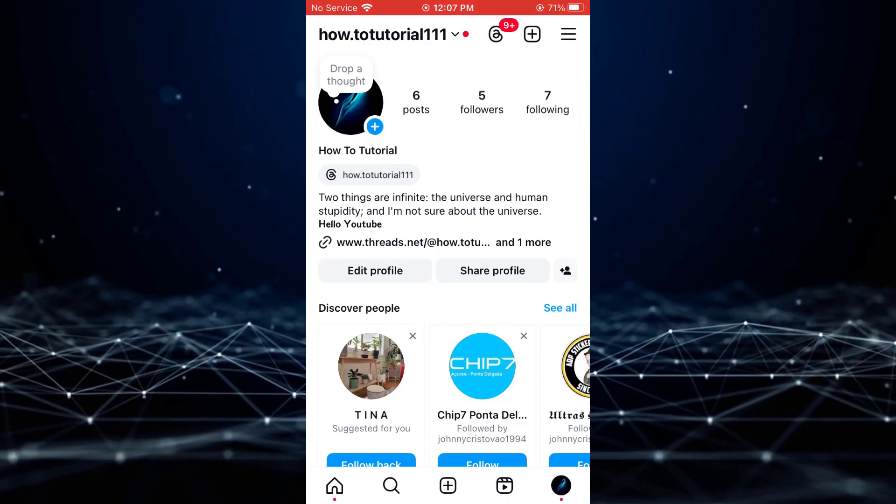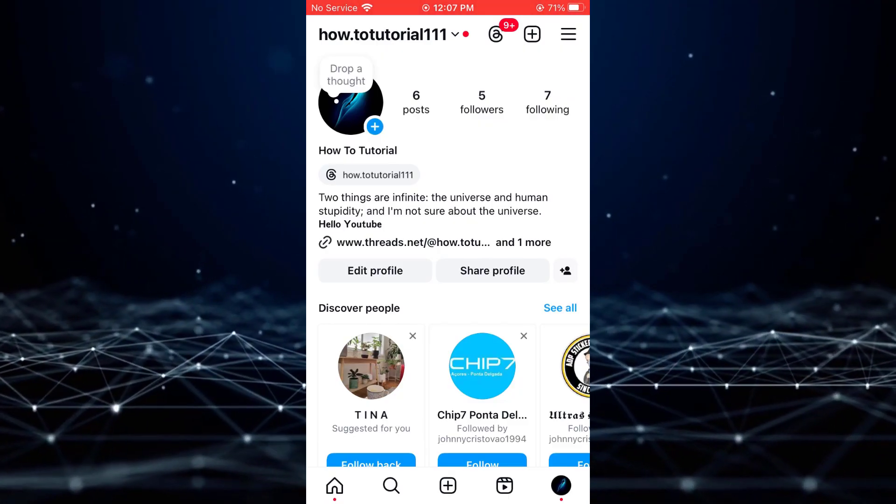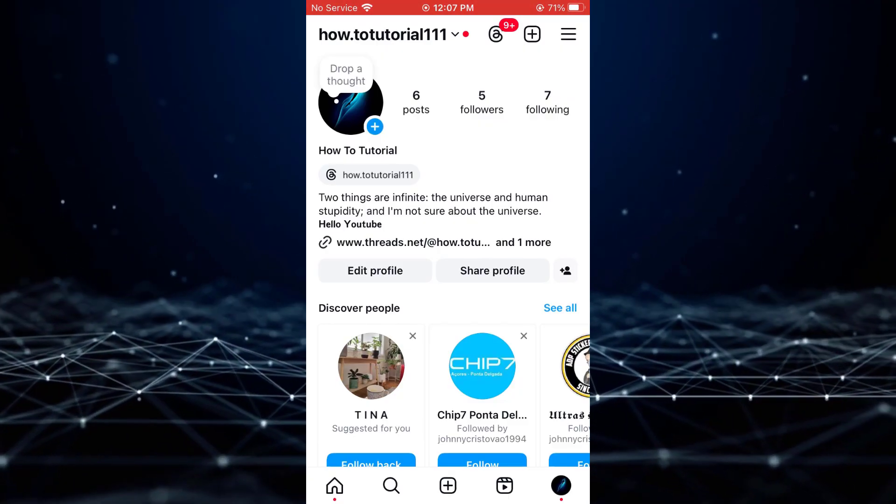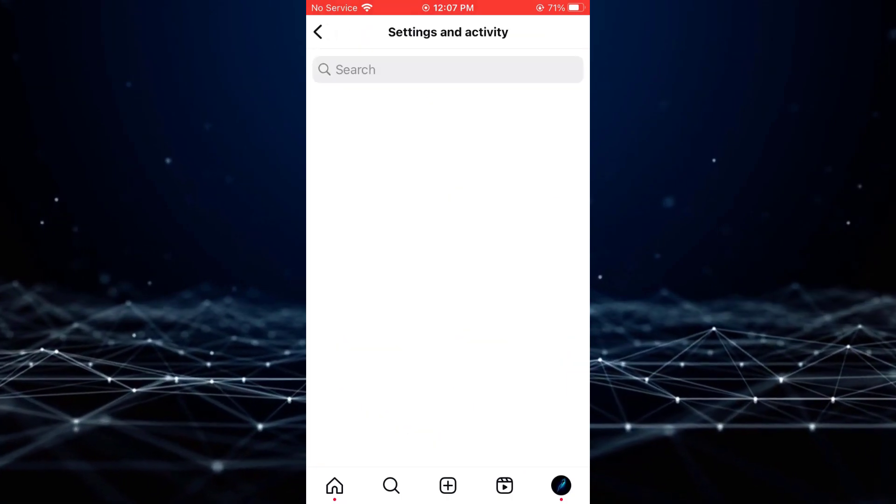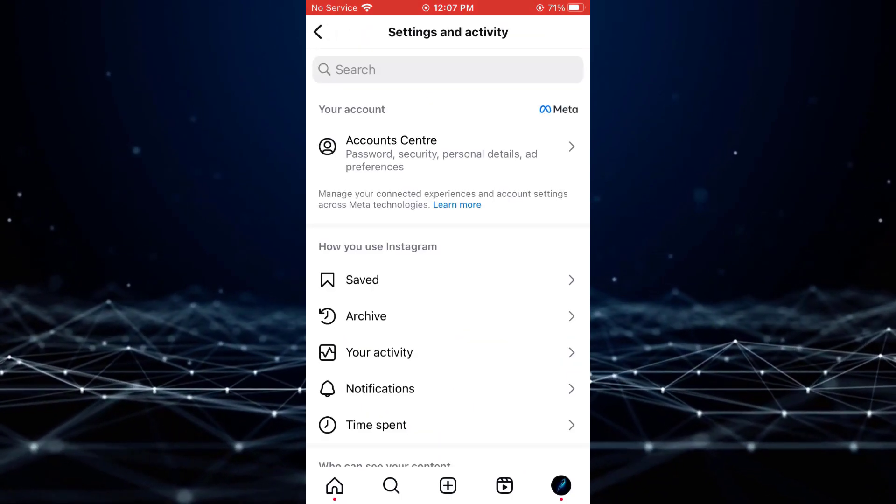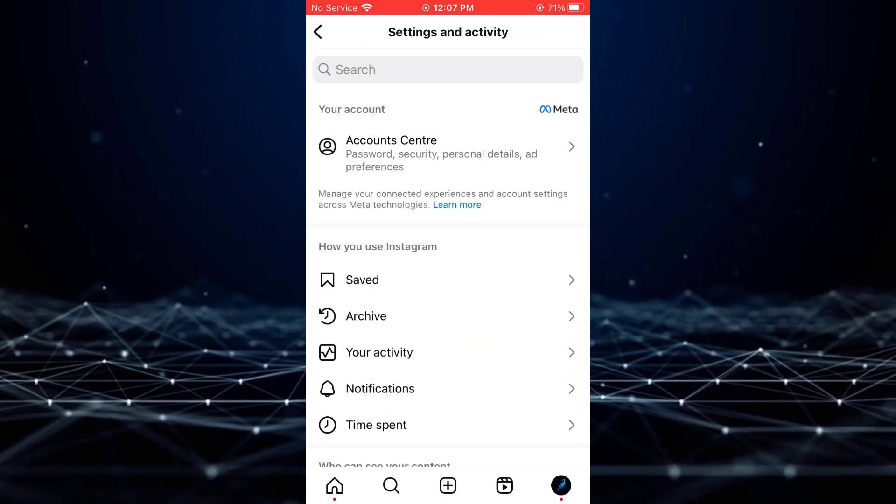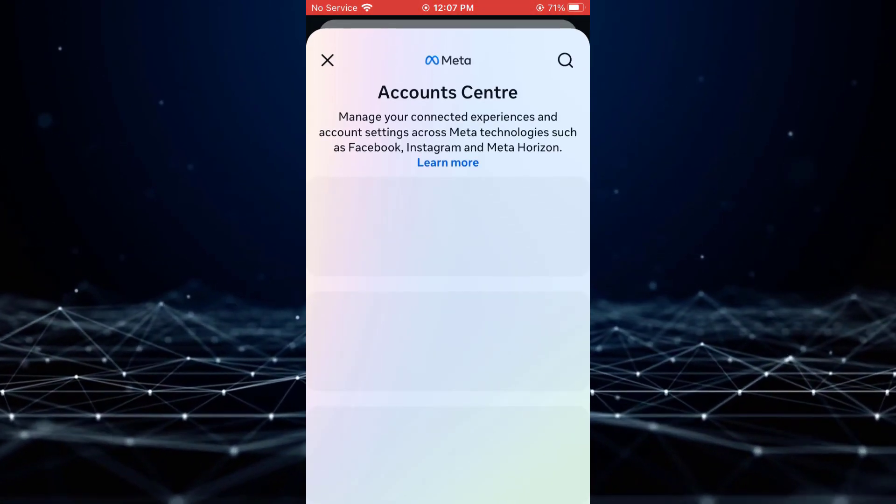Once there, click on the three horizontal lines in the top right corner. From the menu, select Account Center.